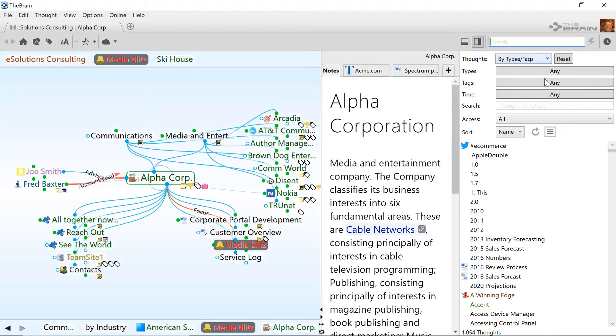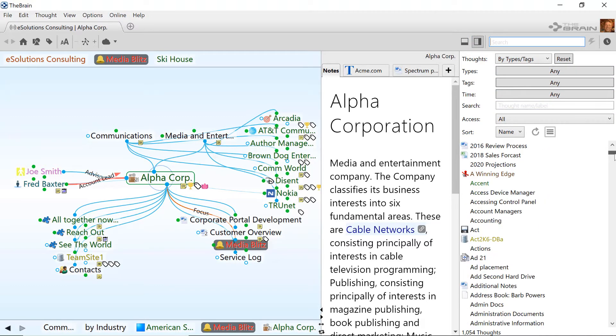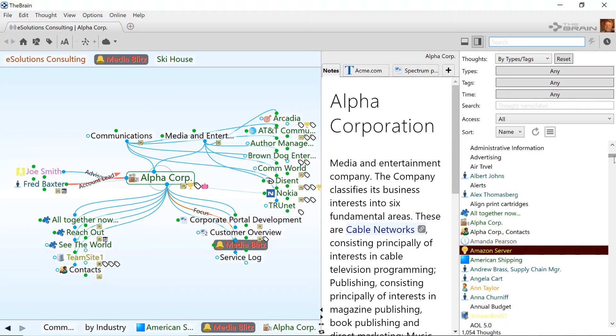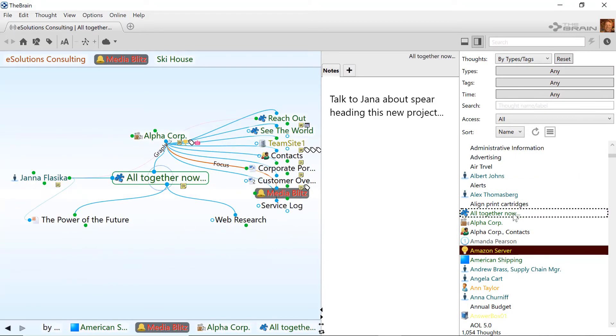The report starts out with an alphabetical list of all thoughts in this brain. Click any thought in the report to make it the current active thought.